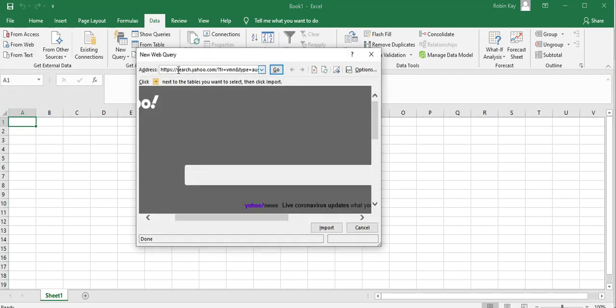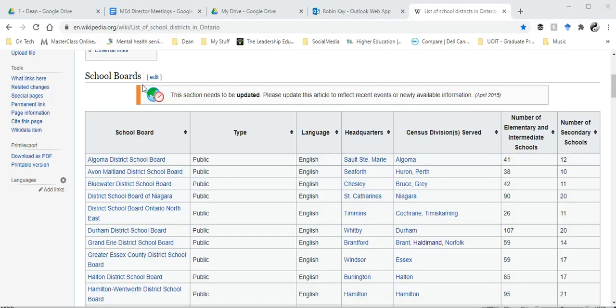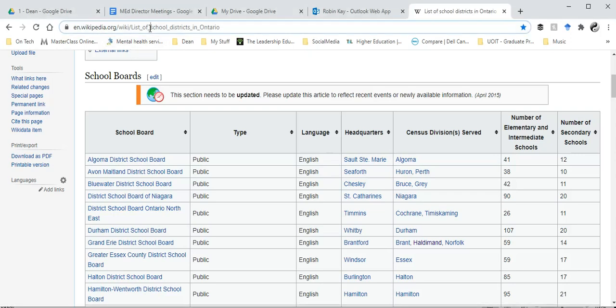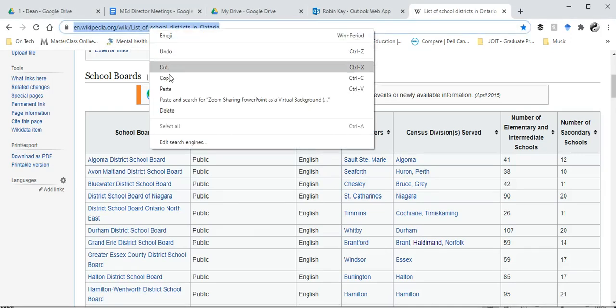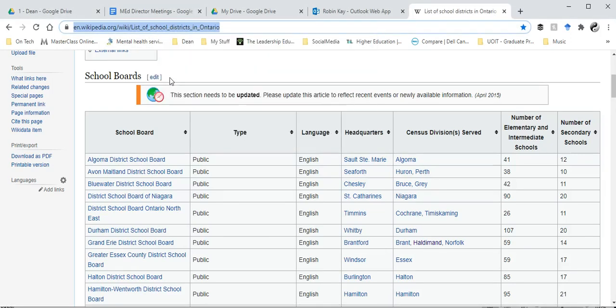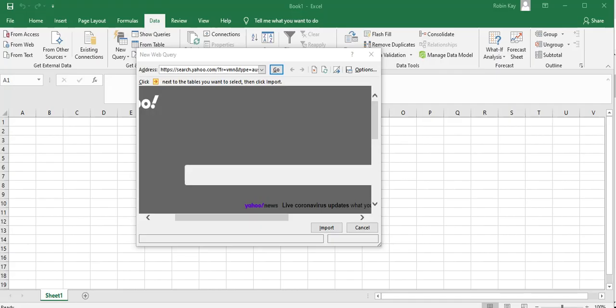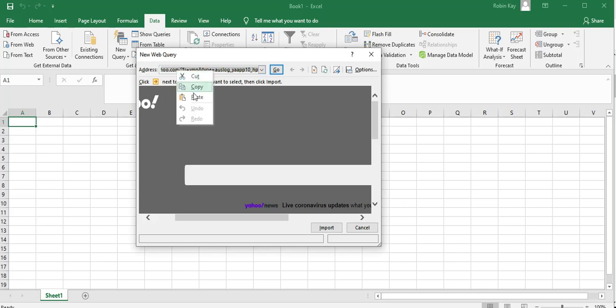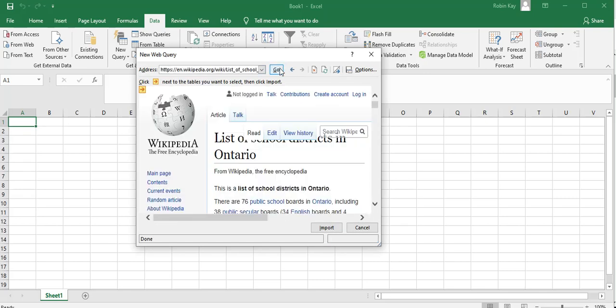So I'm going to click on this, right click and copy, move here and right click and paste, and then just go.